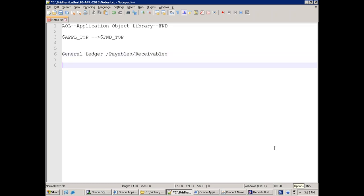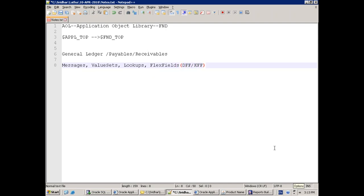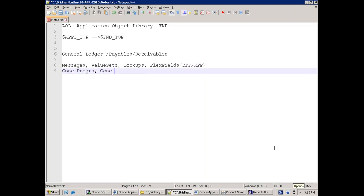The components which are part of AOL include: messages, value sets, lookups, flex fields — DFF and KFF — and we should be very strong in these. Also concurrent programs, concurrent executables, and from the initial session we discussed user, menu, responsibility, function, and request group.